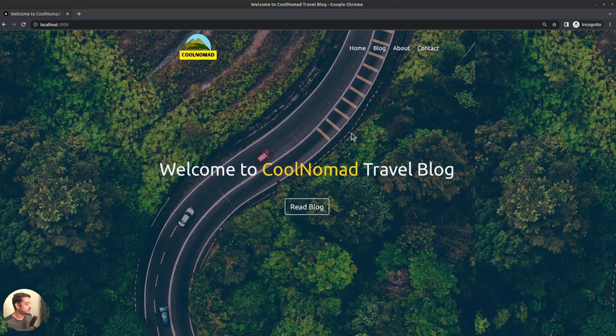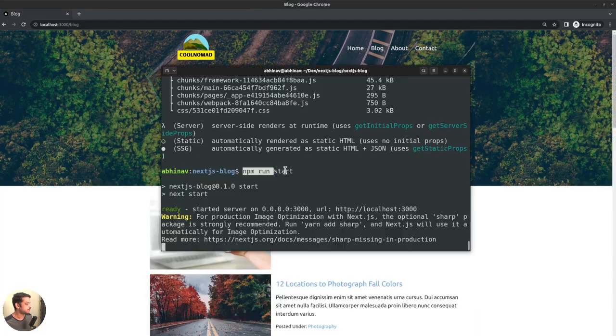By the way, now we are viewing the site in production mode. Started using the npm run start command. Apart from that, Next also comes with the development mode.